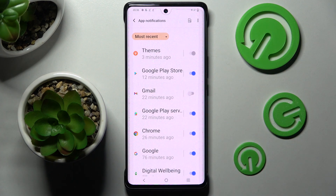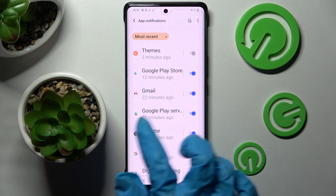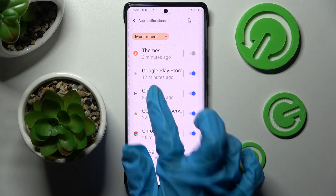As you can see, all notifications from Gmail are now off. If you want to turn them back on, just click on the same toggle. You can also select any other app from here by tapping on it.